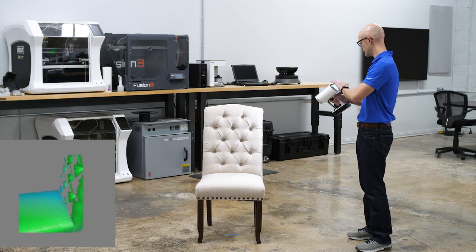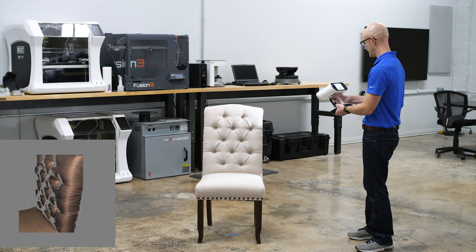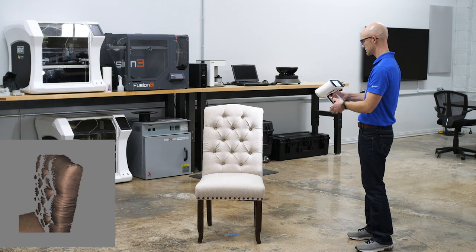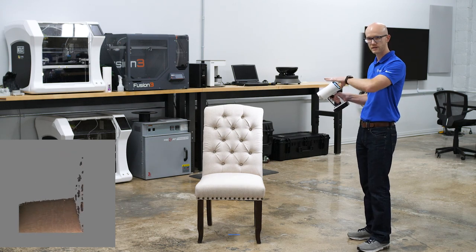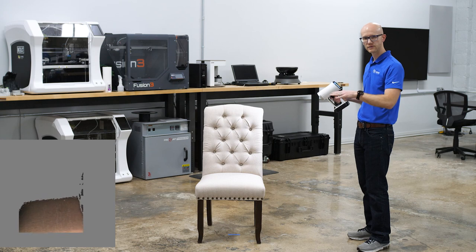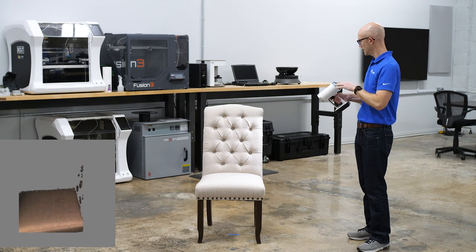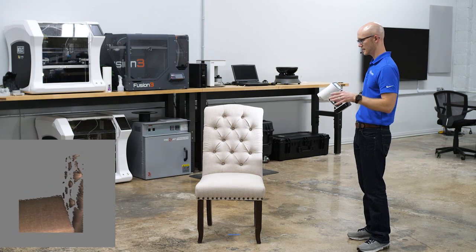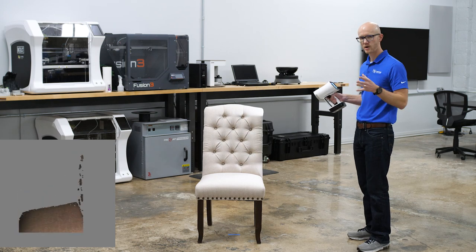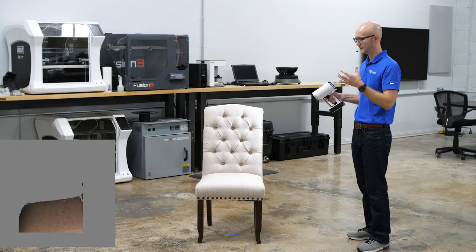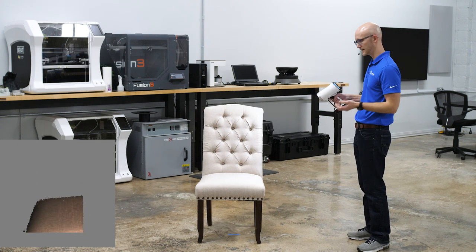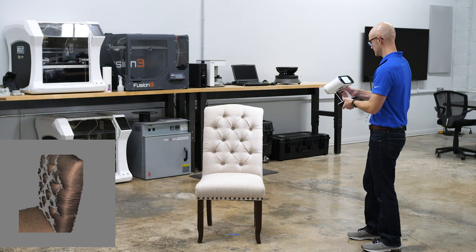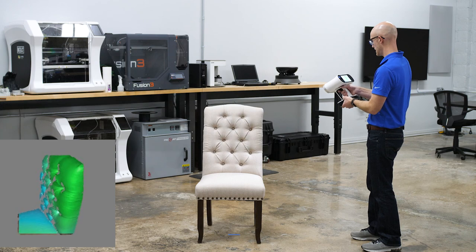I'm going to turn on show texture and start scanning. I'll do one scan, flip it over, get underneath, and then after that I'll scan a small Pelican case to show something with more mechanical detail. Let's go ahead and start the scan here.